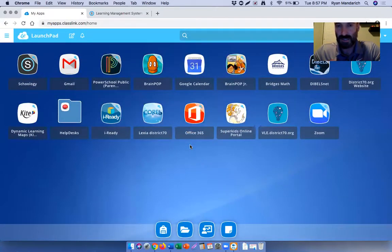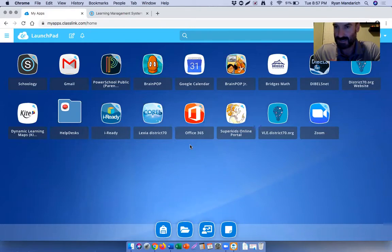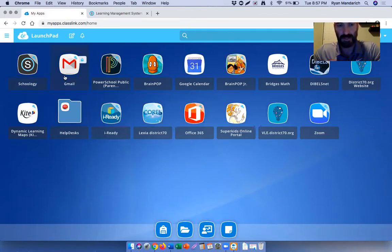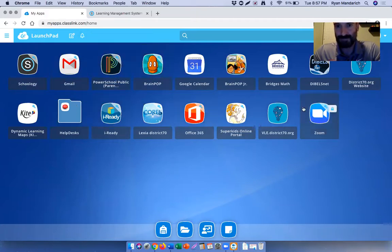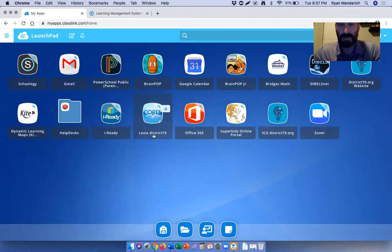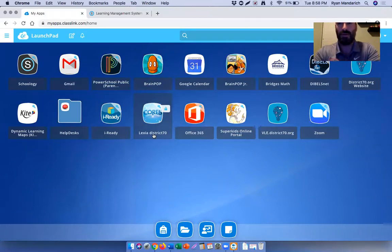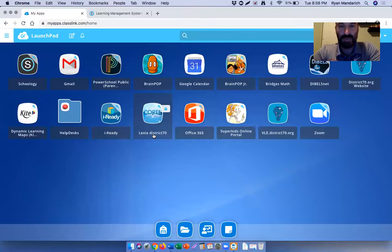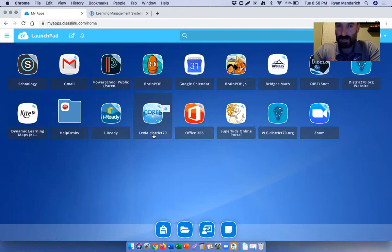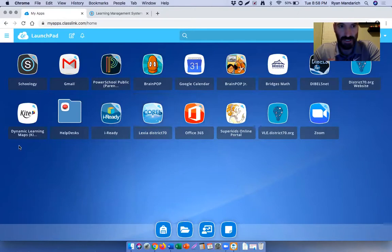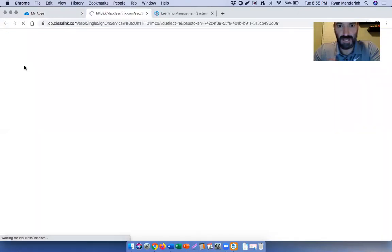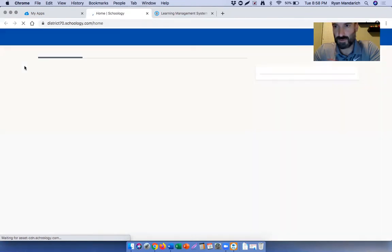This is what ClassLink looks like. Like I said, it's kind of like a cell phone, you have your apps there. You have Schoology, their Gmail, PowerSchool, BrainPOP, iReady, Lexia, those programs that are going to be utilized during remote learning are on ClassLink, which makes it very easy because once you're in, you don't necessarily have to provide credentials to log into anything else. From there, if a kiddo wants to get on their Schoology, just hover above the Schoology and click on that, and it will take them right into Schoology.